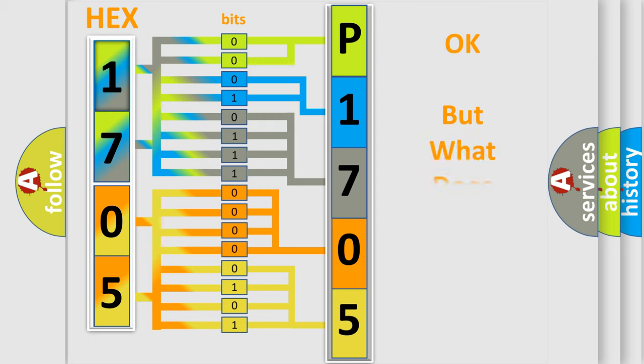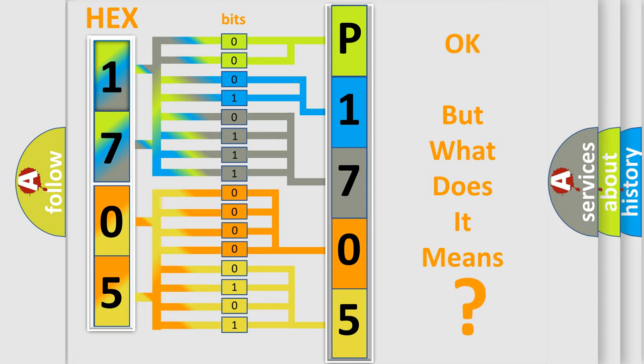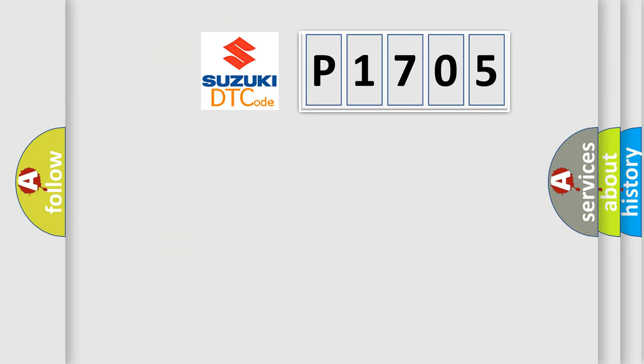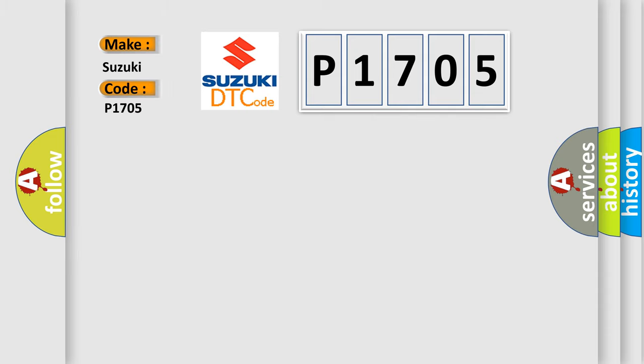The number itself does not make sense to us if we cannot assign information about what it actually expresses. So, what does the diagnostic trouble code P1705 interpret specifically for Suzuki car manufacturers?